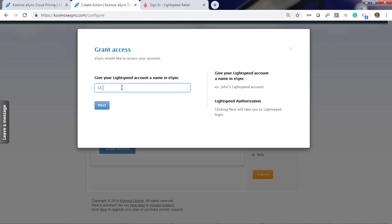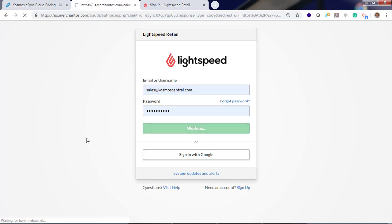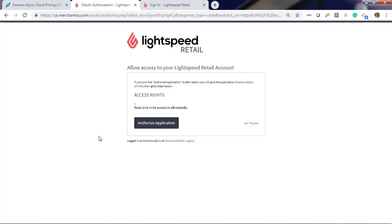Give your store name and log in. Authorize the application.